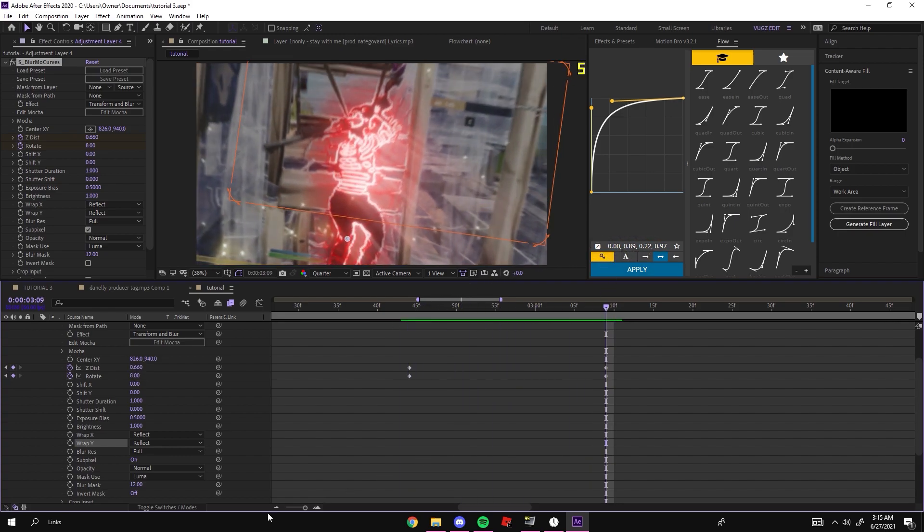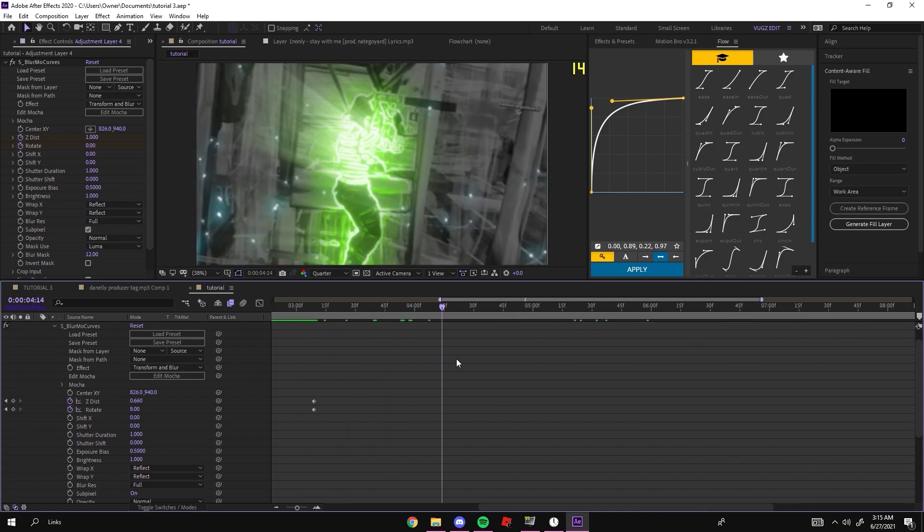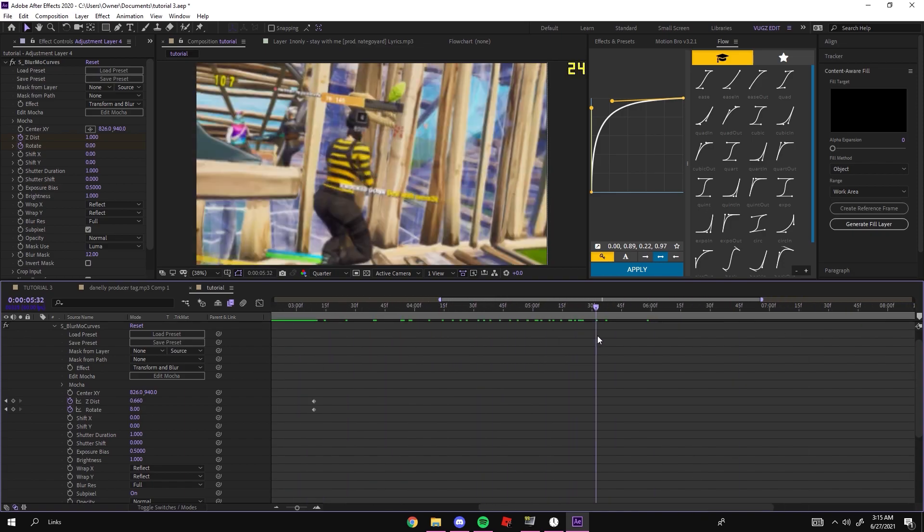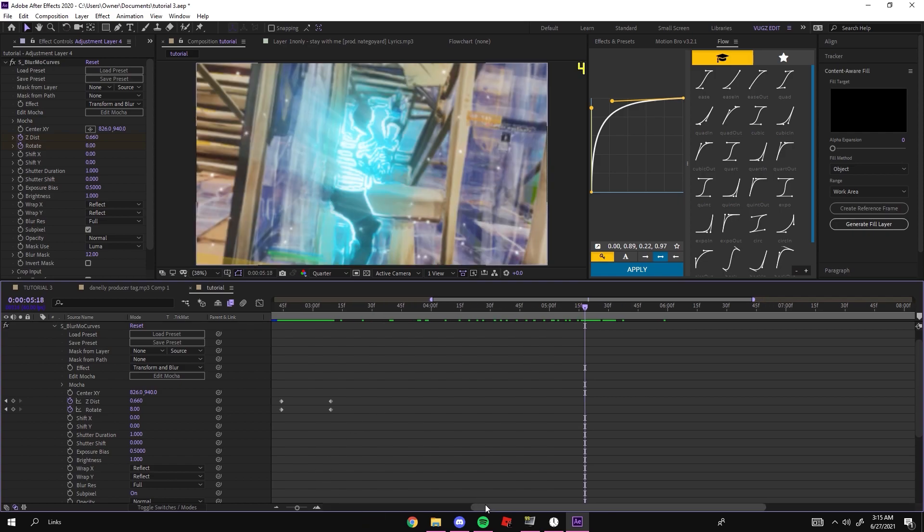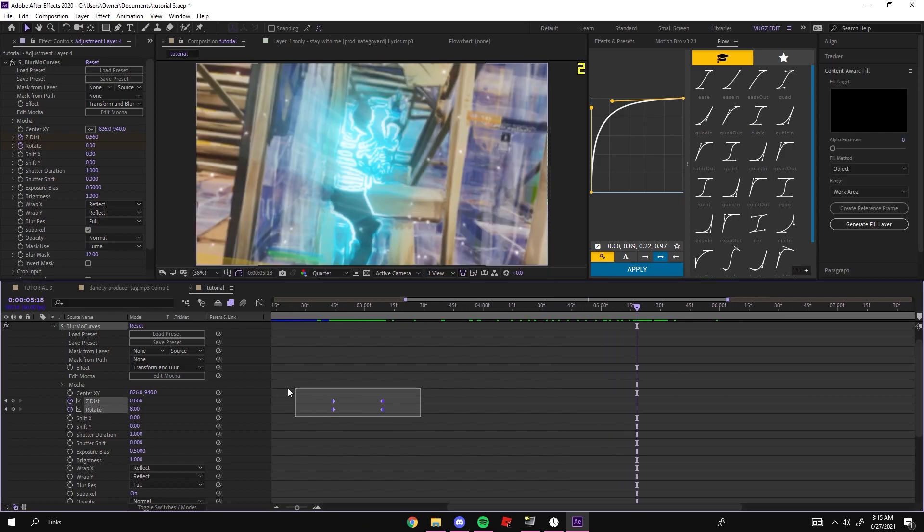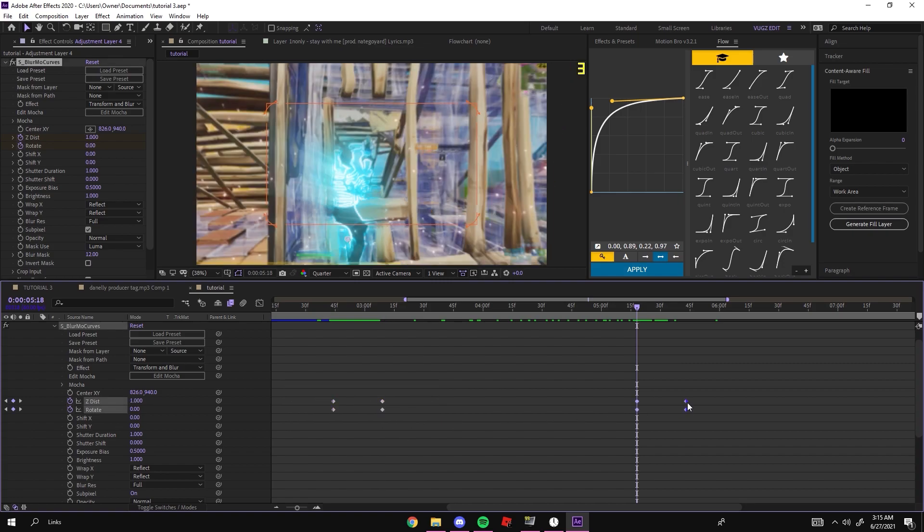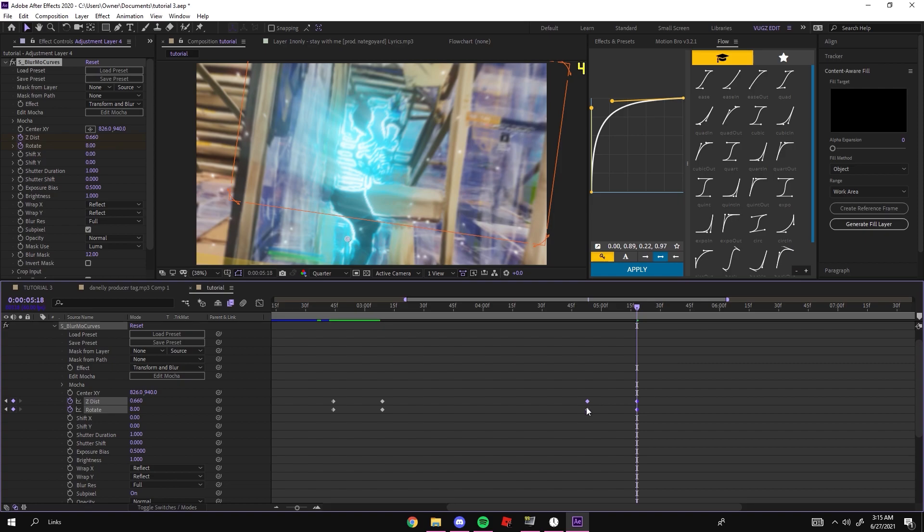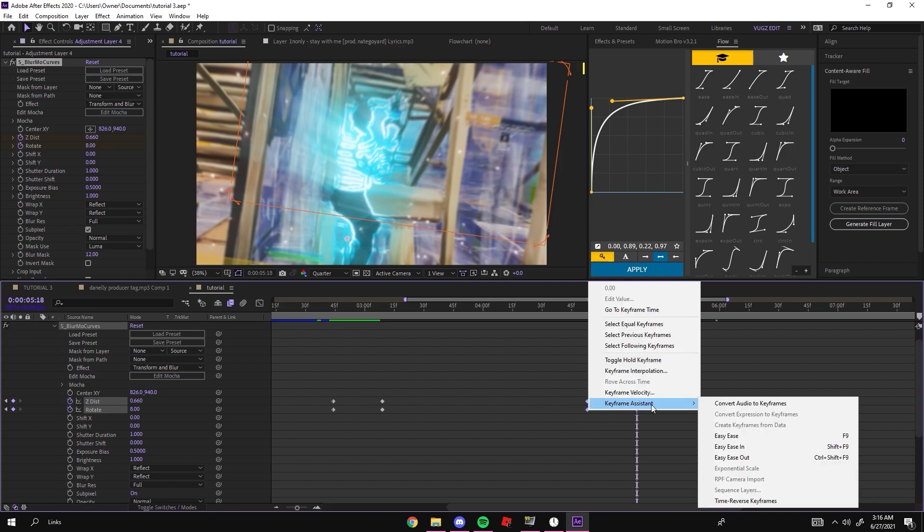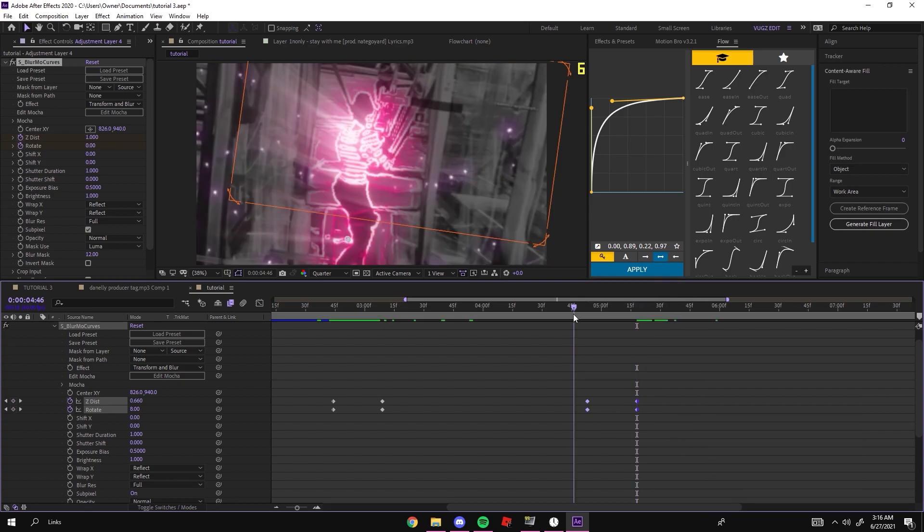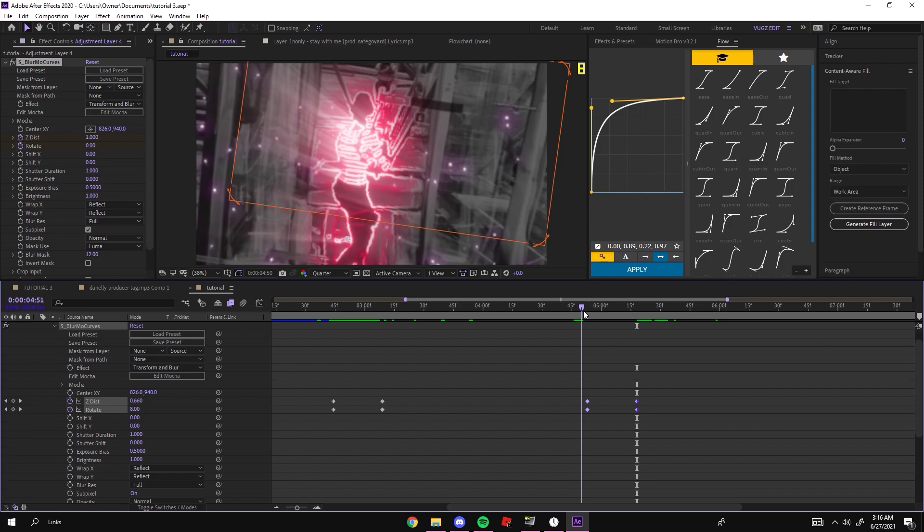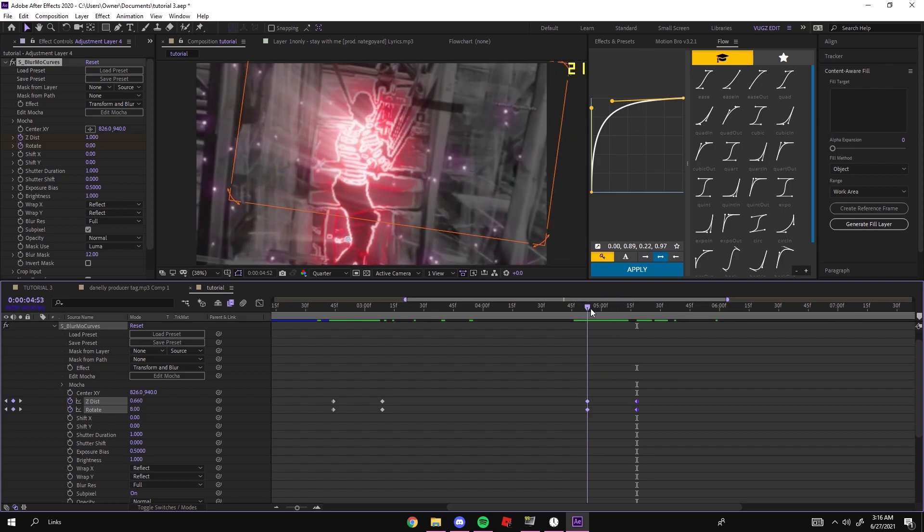You can see this black is kind of peeking through. All you gotta do is go to your Wrap X and Y, put that to Reflect and that's gone now. So your character zooms in just like that. Now you want to add your keyframes at the end so it doesn't stay like this forever, so for me it's right here. What you could do is a really simple tip: Ctrl+C these, copy and paste these over here, move them, select them again, right click, Keyframe Assistant, Time Reverse. This just pretty much does it for you just like that.